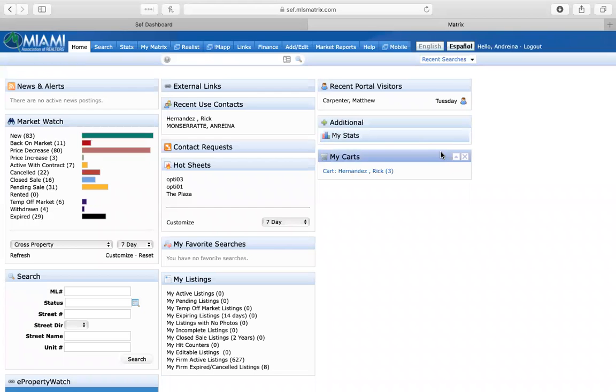Good morning guys. Today we're going to learn how to submit a brand new open house on the MLS.